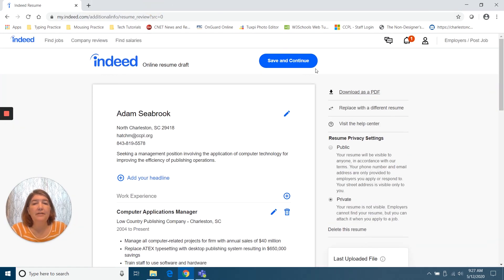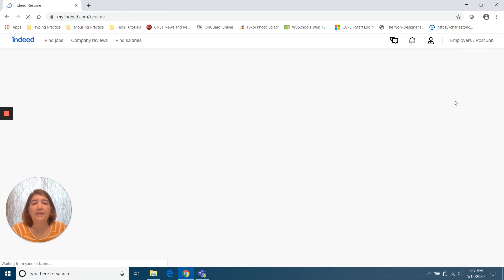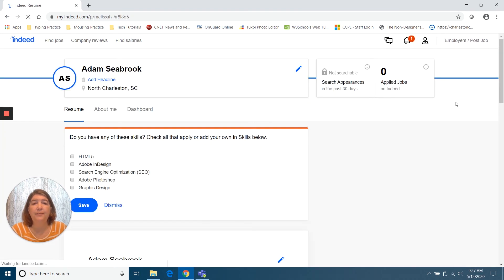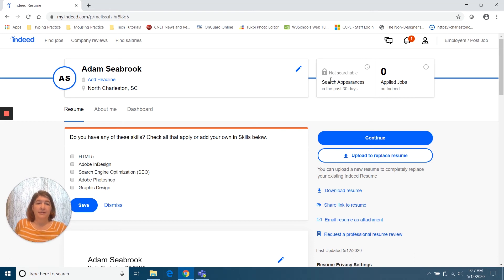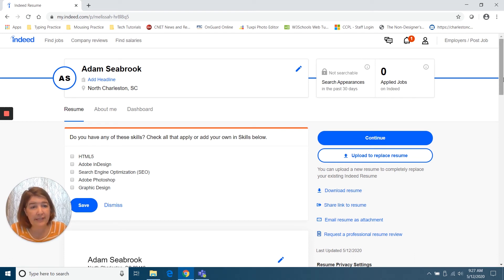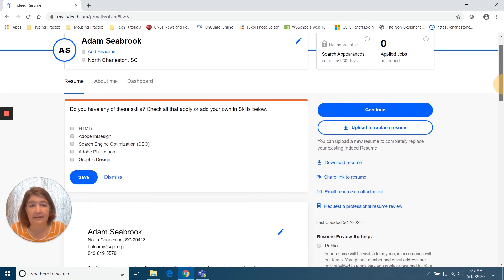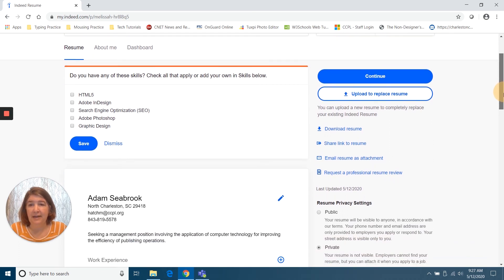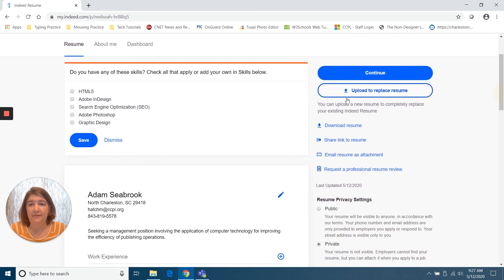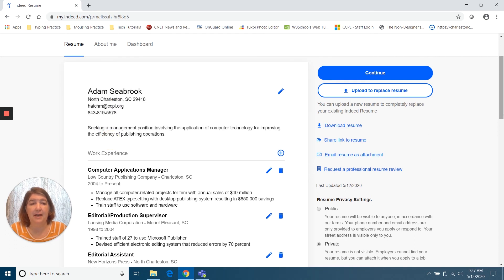Go back here. It looks fine to me. I'm going to click Save and Continue. And now it is online there. You see it's not searchable and I haven't applied for any jobs yet. Now it really wants me to add some skills. I'm going to dismiss that.